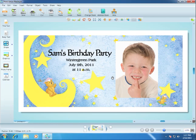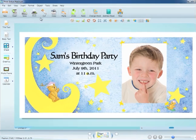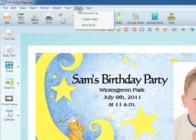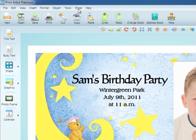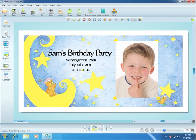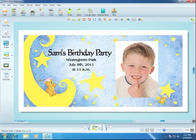Once your project is finished, you can print or share it on Facebook, YouTube, or in email from the share menu. That concludes our introduction to Print Artist. Now you are ready to start exploring Print Artist and creating your own personalized print projects.